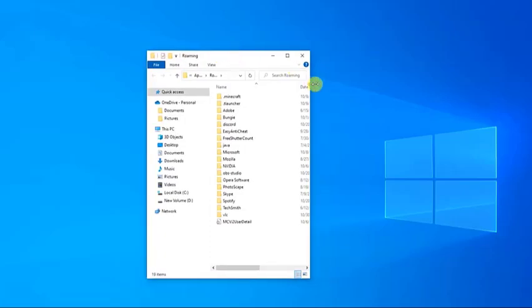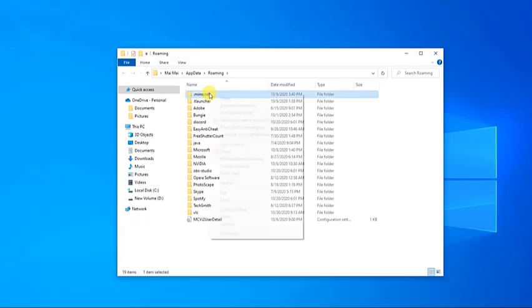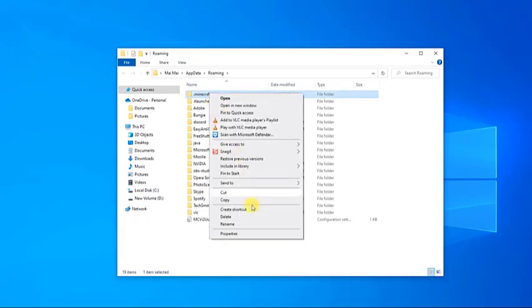Locate the Minecraft folder and right-click on it, then select Delete from the drop-down menu.